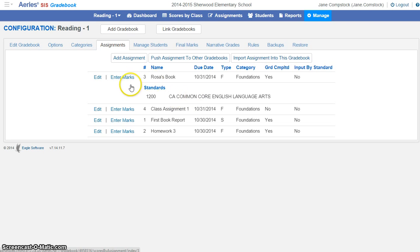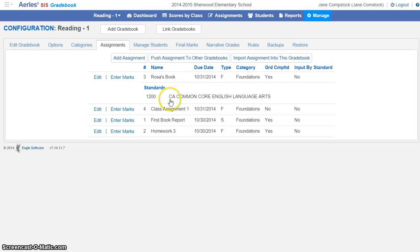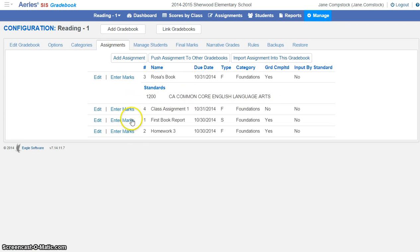As you can see, my assignment number three here, Rosa's Book, is currently mapped to California Common Core English Language Arts standards. However, my other assignments are not.